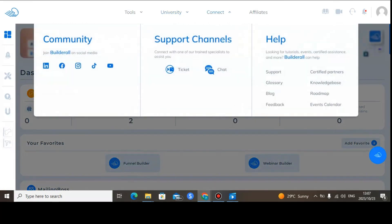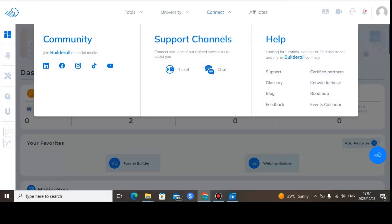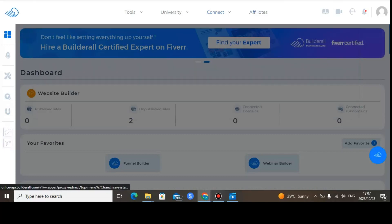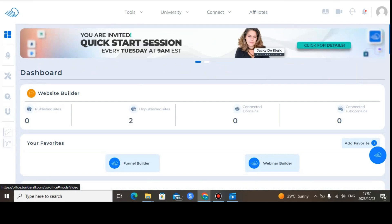You can also contact them — go to Connect and it will help you a lot if you're struggling with something. Just click here to connect. If you struggle with something you can open a ticket or open a chat. You can also promote Builderall — if you want to make some money, just click here to promote.